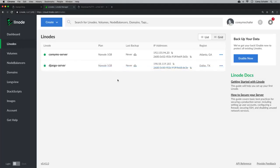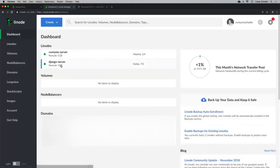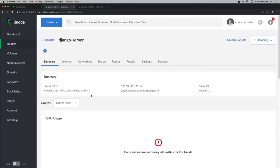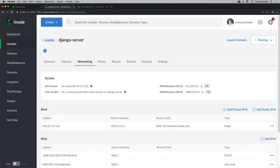Click on the Django server you just created and go to the Networking tab. We can see a lot of tabs here — Summary, Volumes, Networking, Settings. Under the Networking tab, we see Access, and the first thing listed is SSH access. Copy this SSH command because we're going to SSH into this machine.